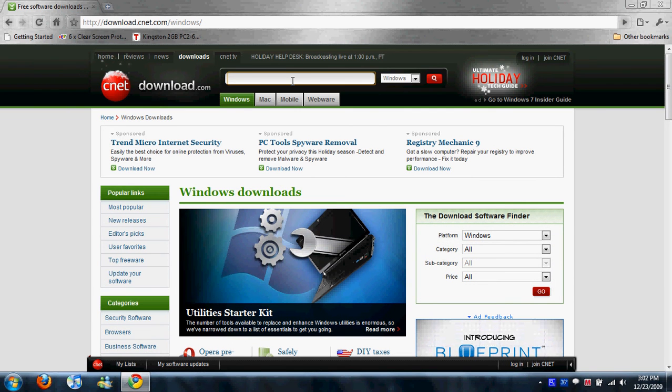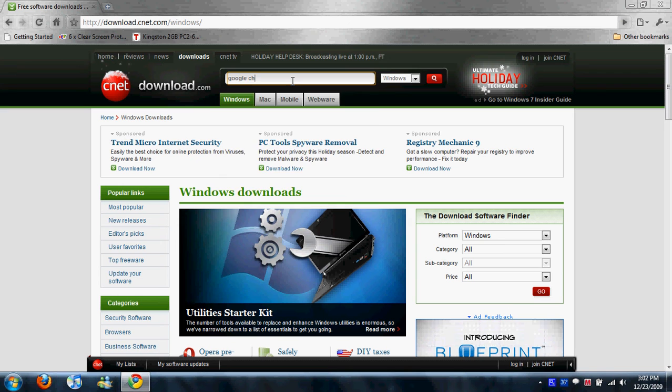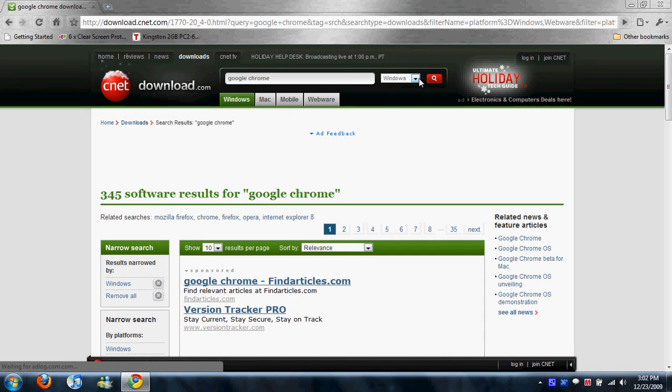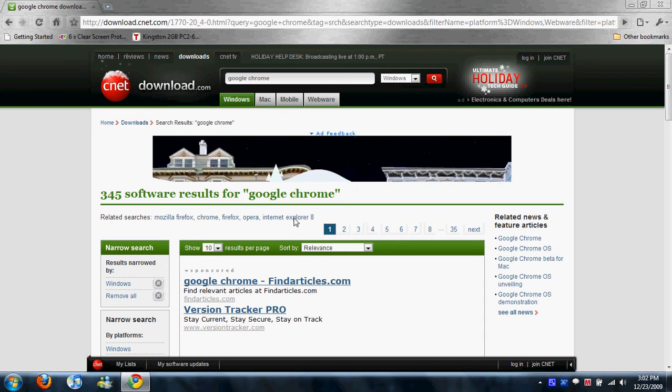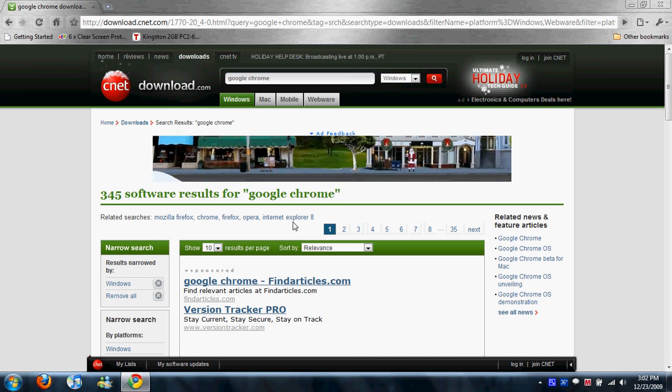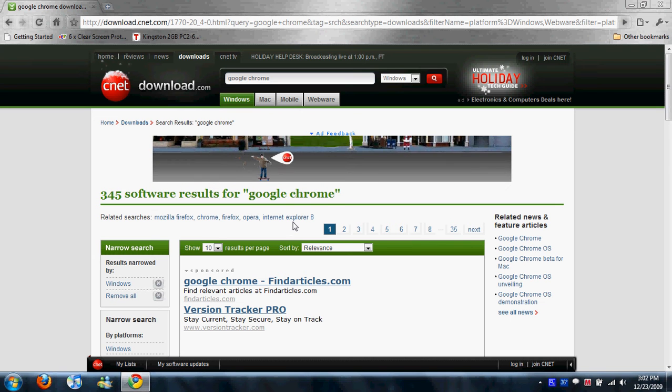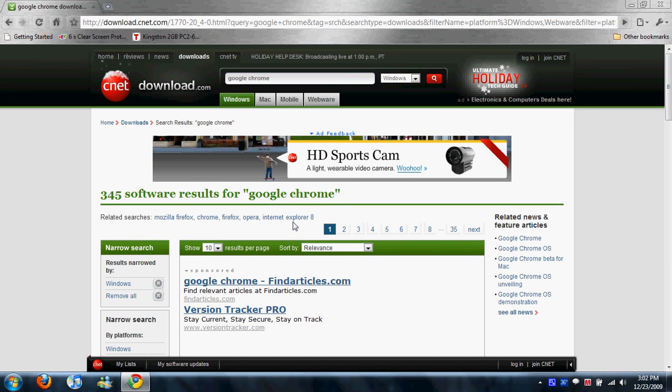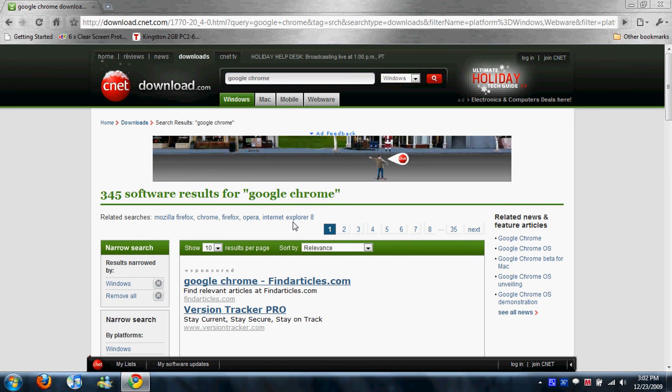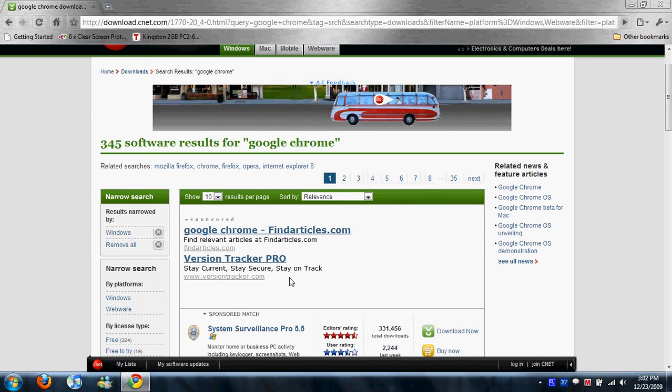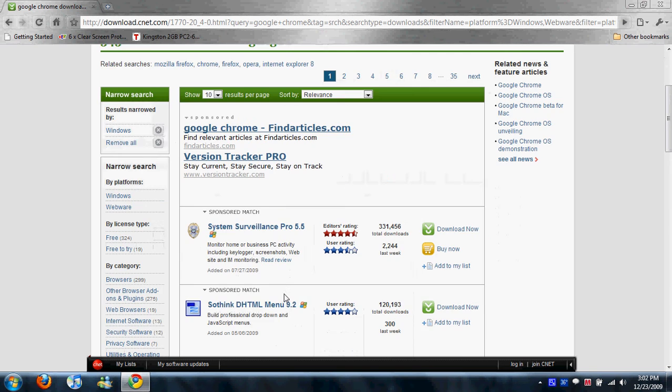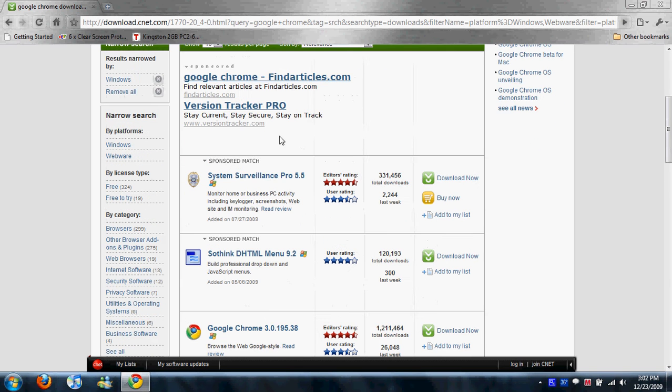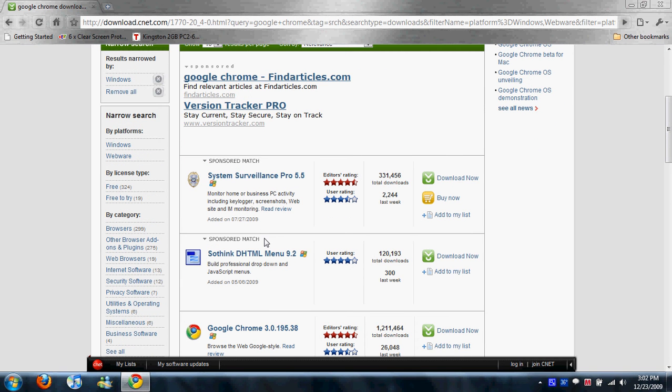So we're going to type in Google Chrome. Hit Enter. Make sure it's for Windows. I'm not exactly sure if this program is for Mac as I do not own a Mac. Sorry.